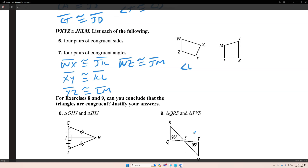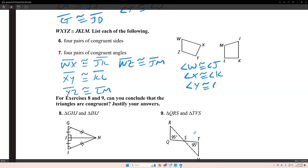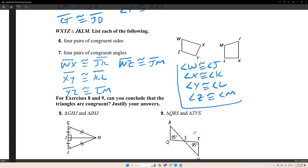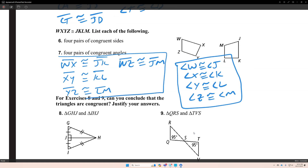Four pairs of congruent angles: angle W is congruent with angle J, angle X is congruent to angle K, angle Y is congruent to angle L, and angle Z is congruent to angle M. These four pairs are corresponding angles, and these four pairs are corresponding sides.